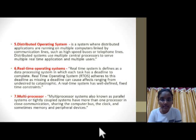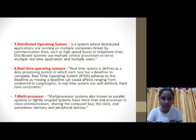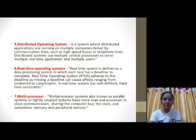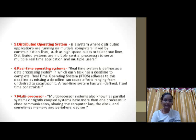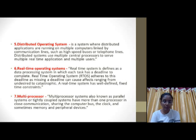The next type is the Multiprocessor Operating System. Multiprocessor systems can be used as parallel systems or tightly coupled systems. They have more processors for close communication and are able to share different computers' memory and peripheral devices.